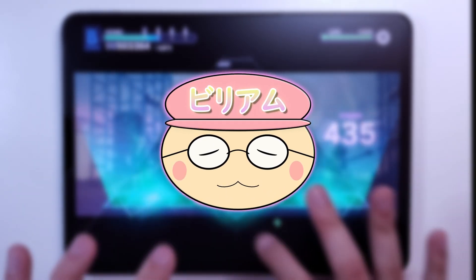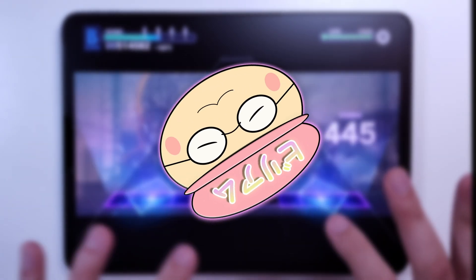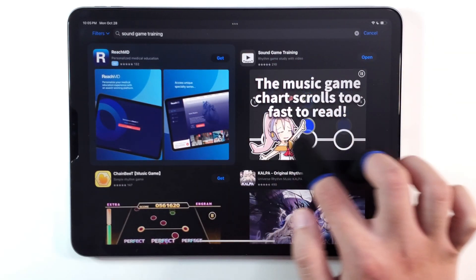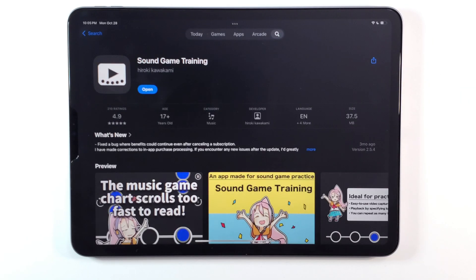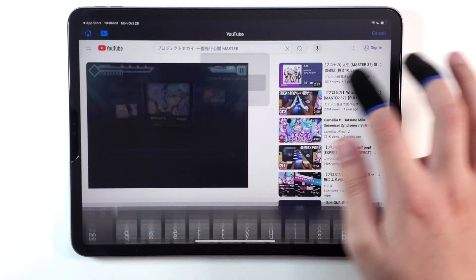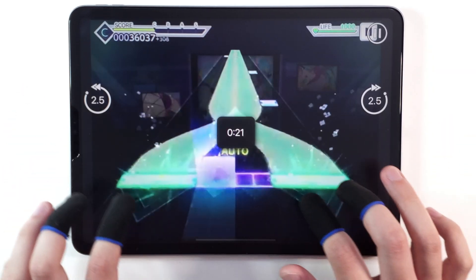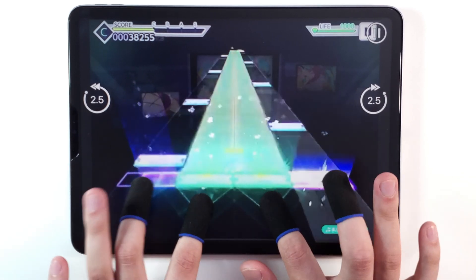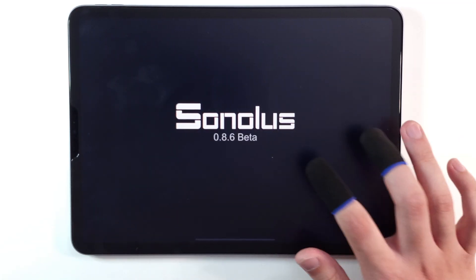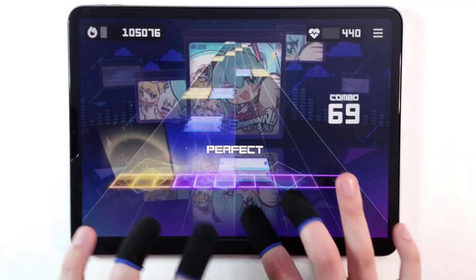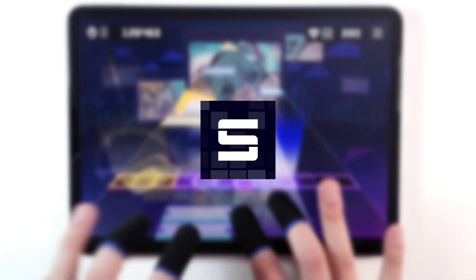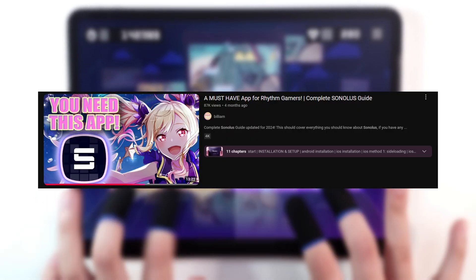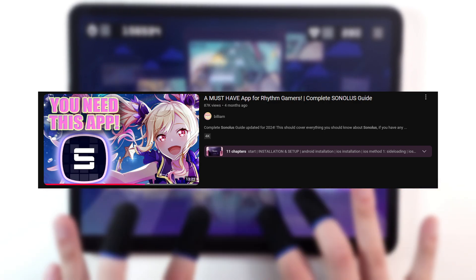On the topic of apps, there are also some rhythm game specific apps that you might want to try out. On the App Store, you can check out Sound Game Training, where you can load a YouTube video or screen recording into the app, and then slow down the video and rewind for practicing. You should also take a look at Sonalus if you haven't already. This app also lets you practice charts, as well as play custom charts. While this app isn't available on the App Store, you are able to install it through other means, so be sure to check out my Sonalus guide if you want to try out this app.